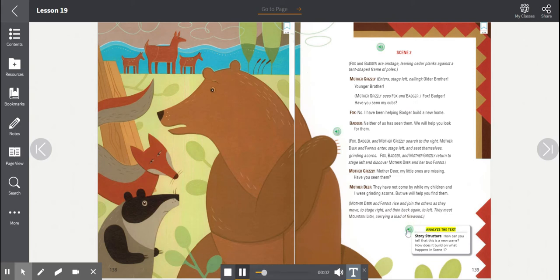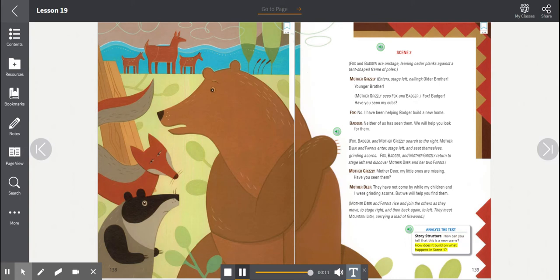Analyze the text. Story structure. How can you tell that this is a new scene? How does it build on what happens in scene one?